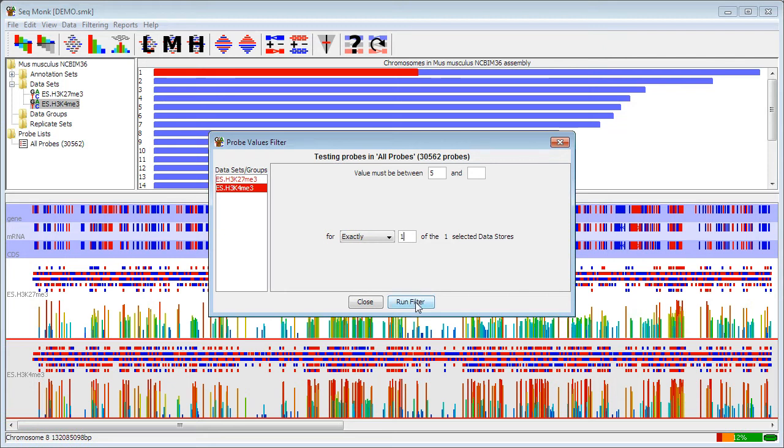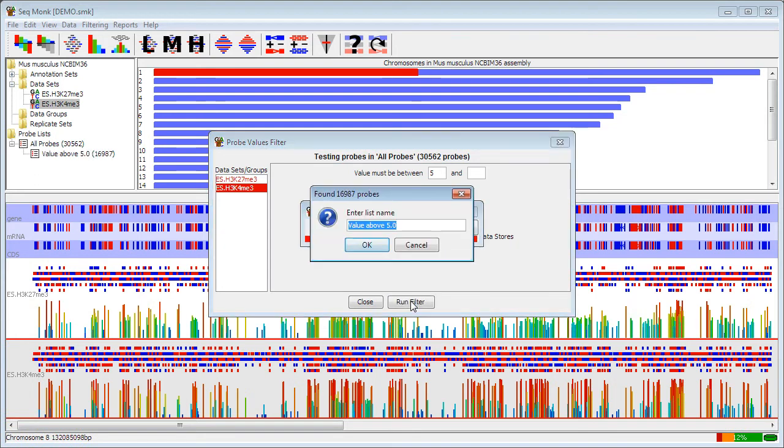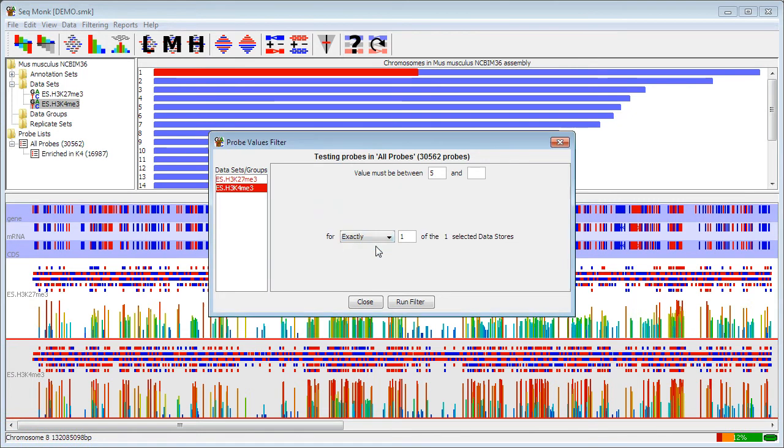You can see in the filter description at the top, it's telling me which probe list I'm starting from, in this case all probes, and how many probes are in there. I run the filter and it says that it's found nearly 17,000 probes. It will automatically make up a name for the list, but I can change that either here or afterwards. If I say OK to this, the box will stay open, but my new list will now appear in my list of probe lists.